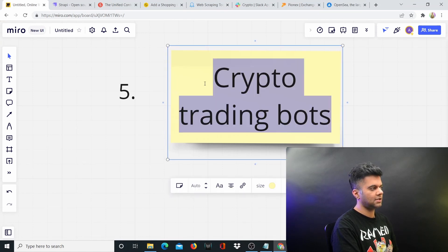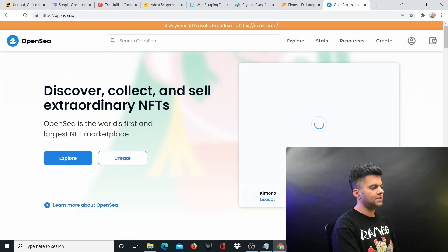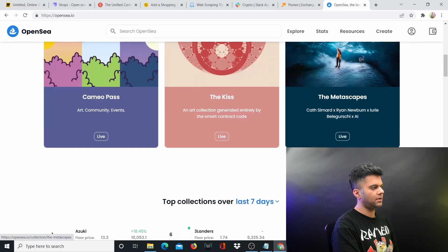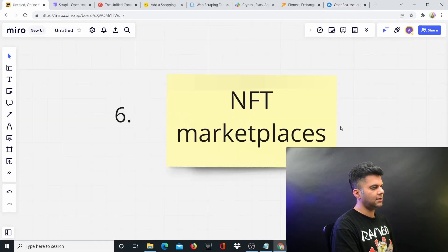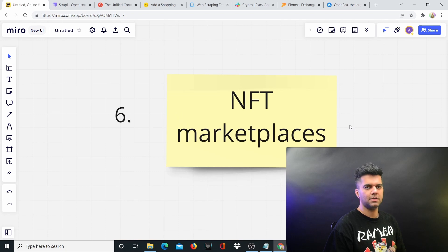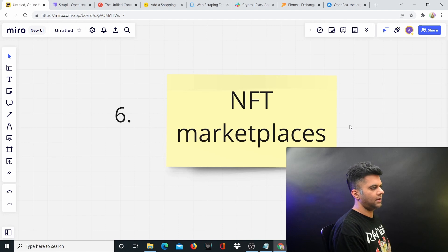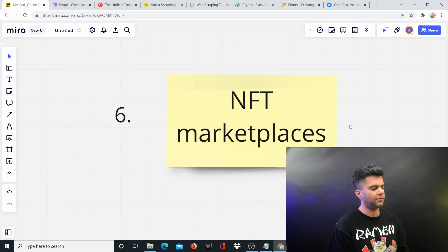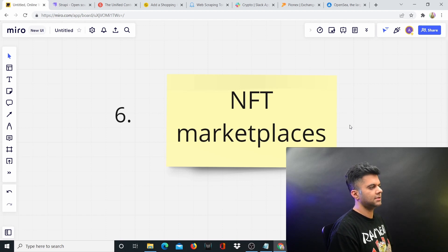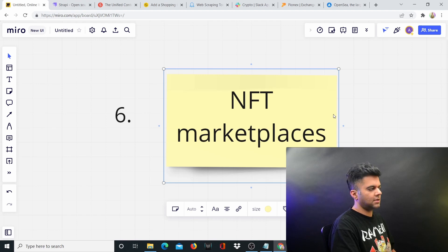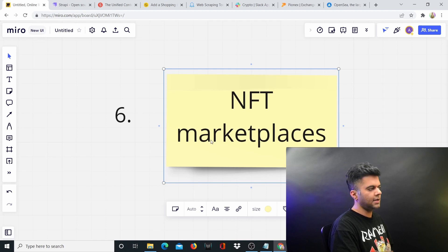Then come NFT marketplaces. OpenSea is the most popular right now, but many more are coming up. Golang is a great way to create an NFT marketplace — you build the main logic using Solidity, but the entire project including APIs can be built with Golang, and the front-end could be Next.js or React.js. Obviously you need a lot of differentiation here, since there are already thousands of NFT marketplaces. If you have differentiation in terms of the type of art you're selling, you can create a great marketplace.